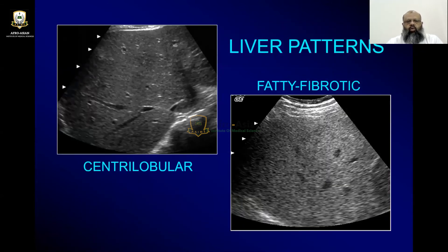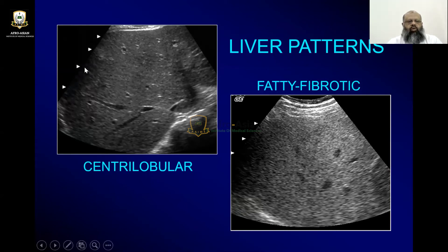There are two abnormal patterns. One is called the centri-lobular pattern. It presents with a starry-sky appearance. It is also called coarse liver. So a coarse liver is having a starry-sky appearance, and technically it is called centri-lobular pattern.